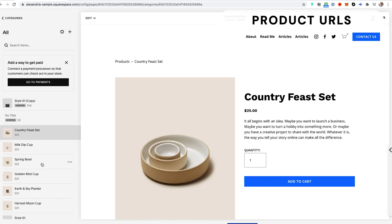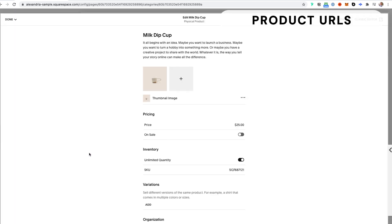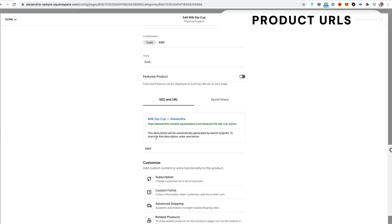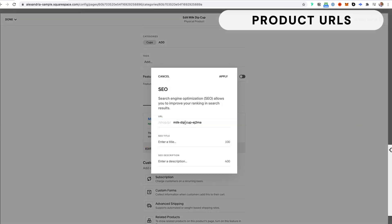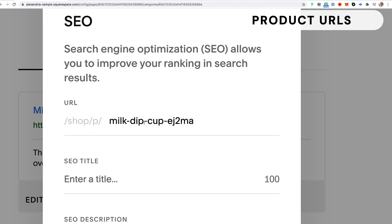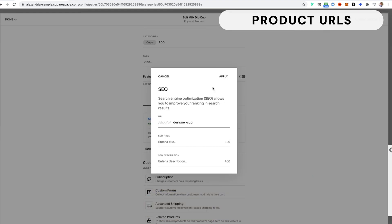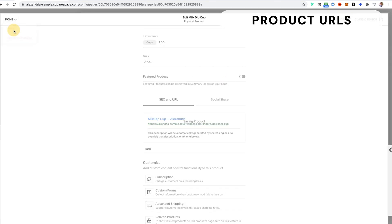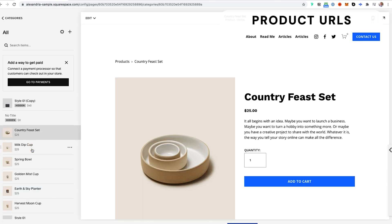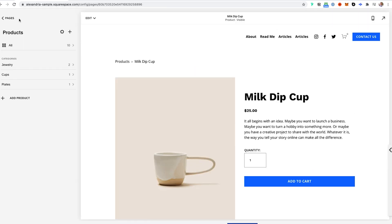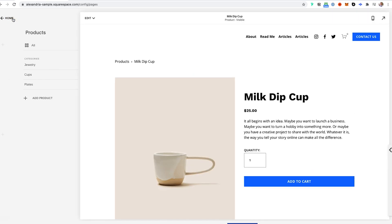To edit an individual product's URL, go back to All products, hover over a product, click the three dots, and click Edit. This is a little hidden — scroll down until you see 'SEO and URL', then click Edit. Squarespace auto-generates its own URLs, but you can change it to whatever you like. Click Apply, then Save, and you'll see the URL is now updated — in this case it now says 'designer-cup'.